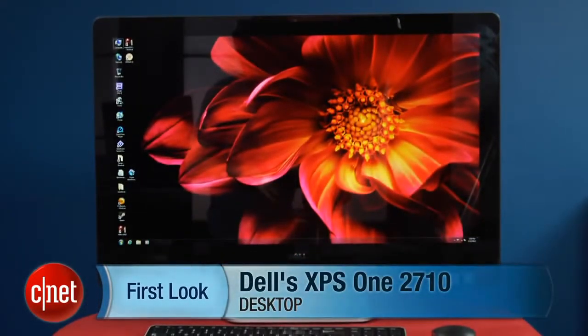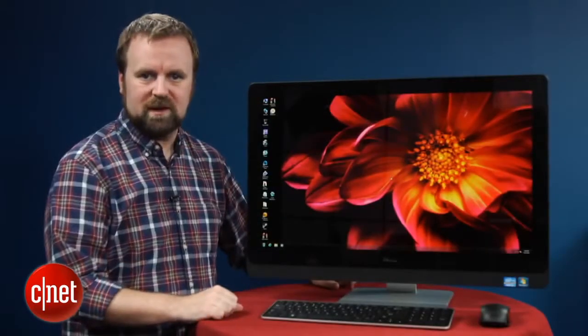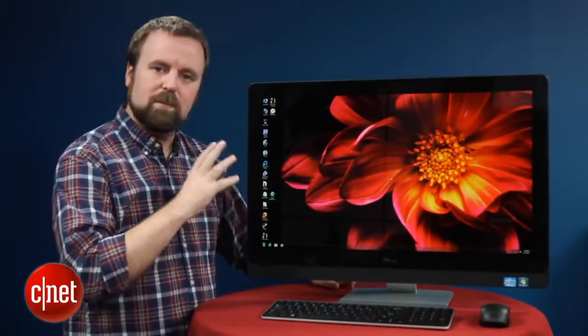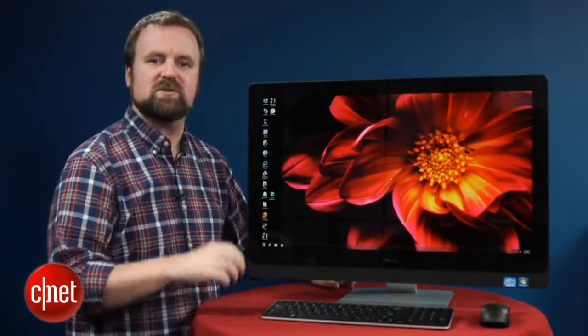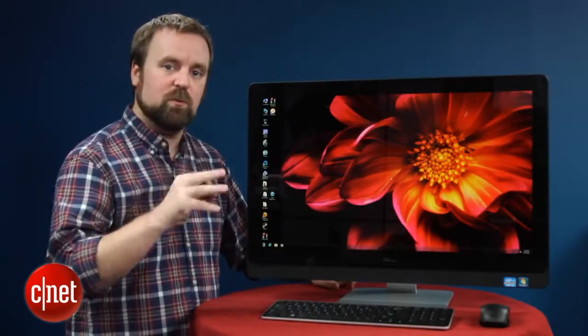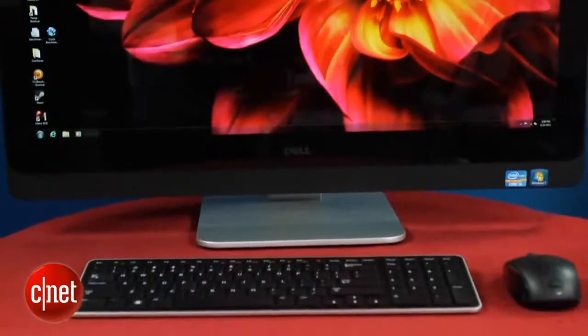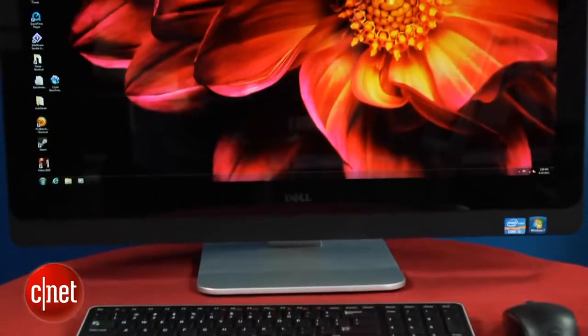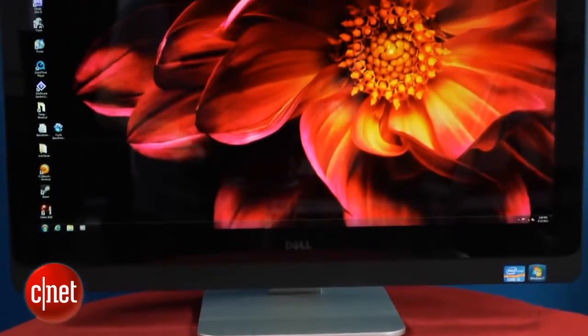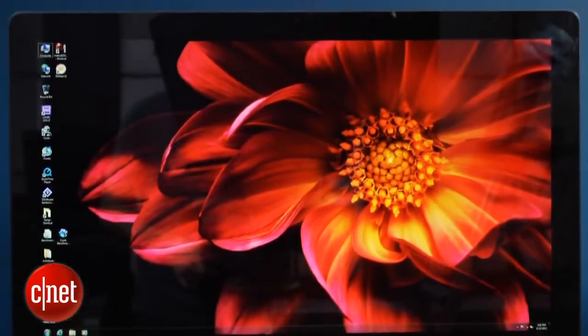So this is a 27-inch all-in-one PC from Dell, and it's unique mostly because it has a 2560 by 1440 resolution display. That makes this the highest resolution Windows-based all-in-one, and it's in line with a 27-inch iMac.